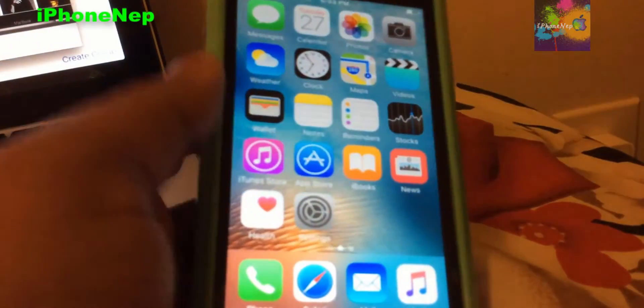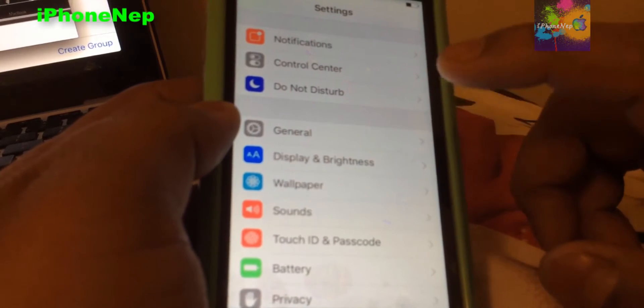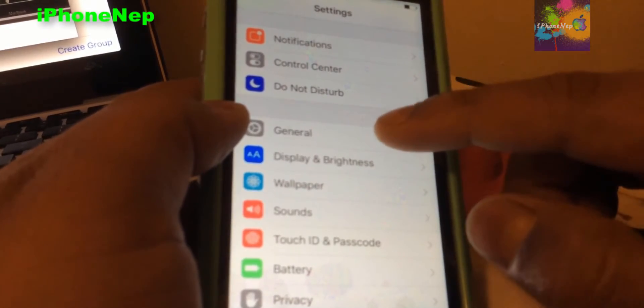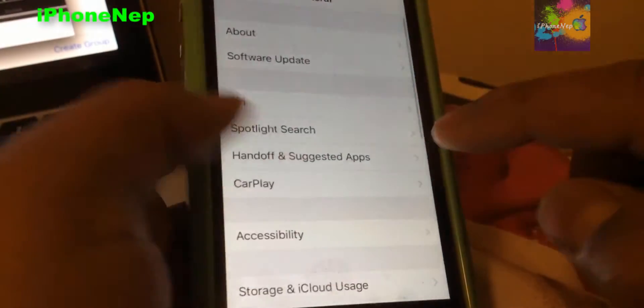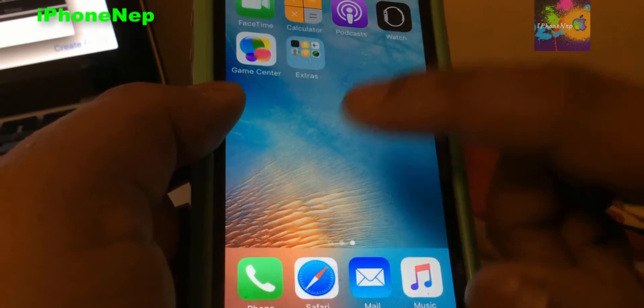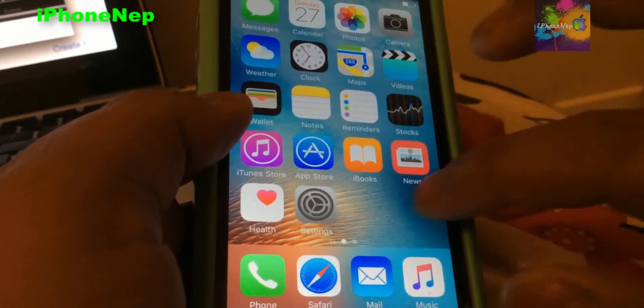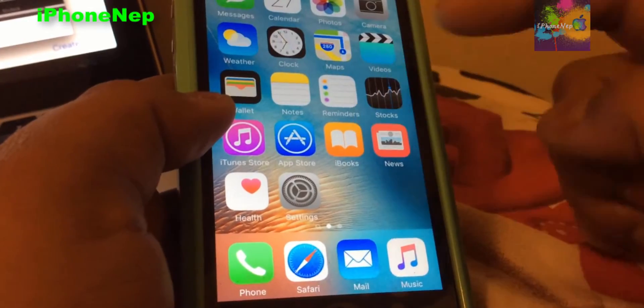Hey, what's up everyone, this is iPhone 8 back with a new video. Today I'm going to show you how to downgrade from iOS 9.1 to 9.0.2 so you can jailbreak your iPhone. Apple just recently released 9.1, which doesn't have a jailbreak yet. As you can see, this is 9.1 running on my iPhone 5s. If you updated by mistake, don't worry — you can downgrade to iOS 9.0.2 and jailbreak your iPhone.